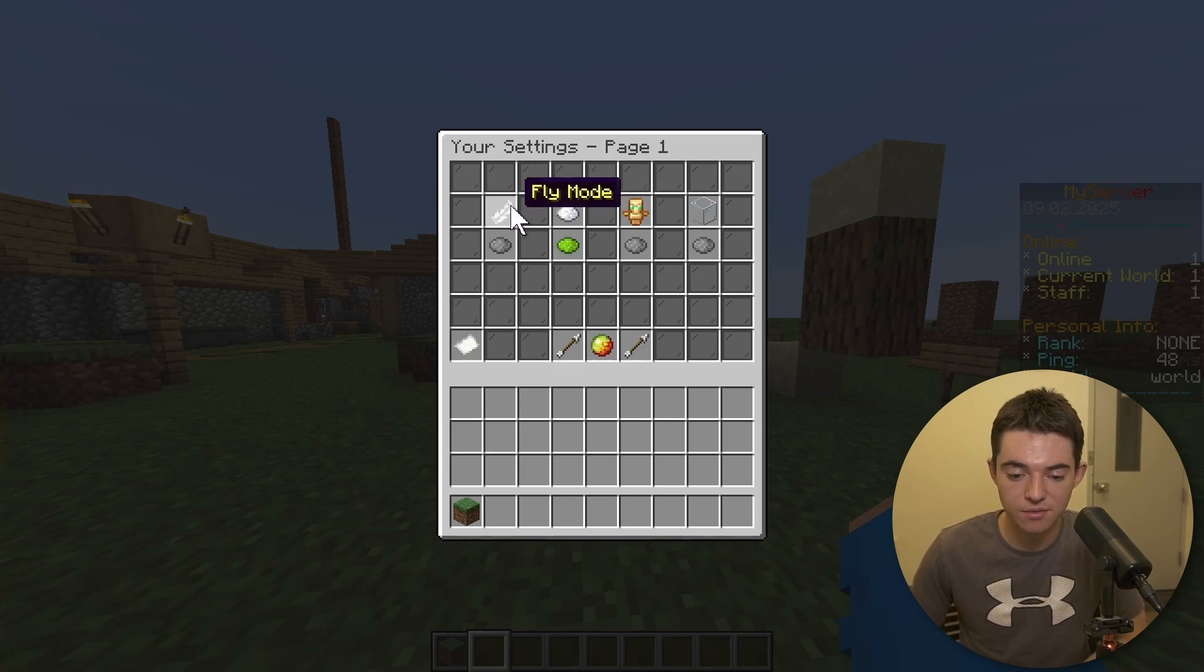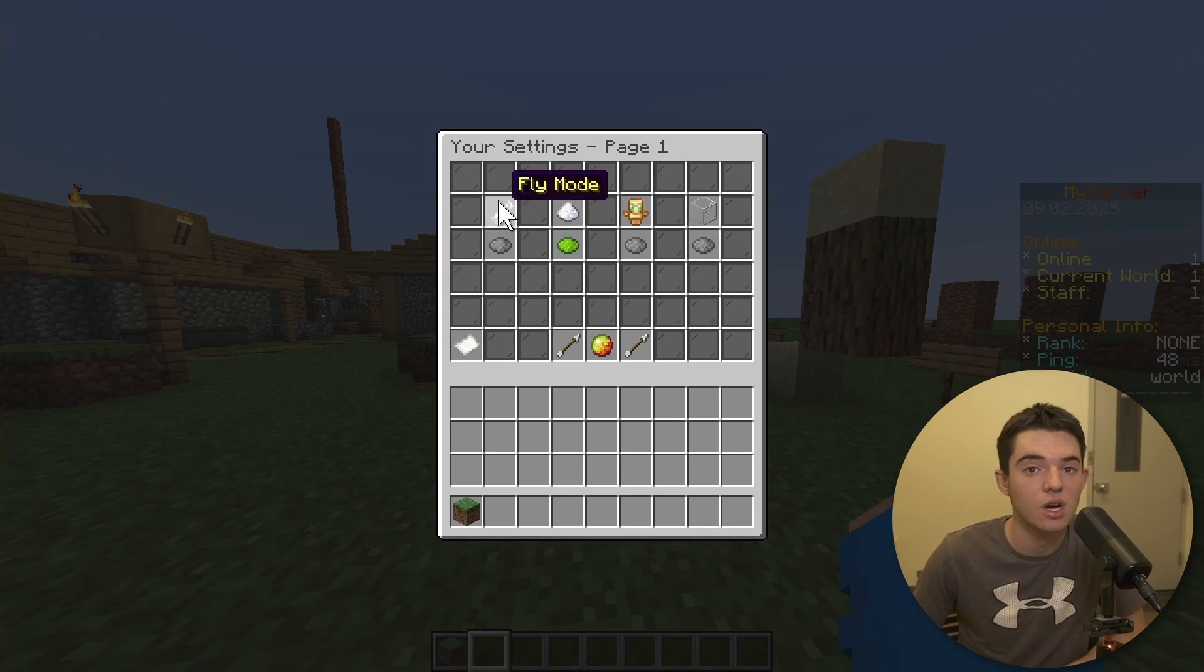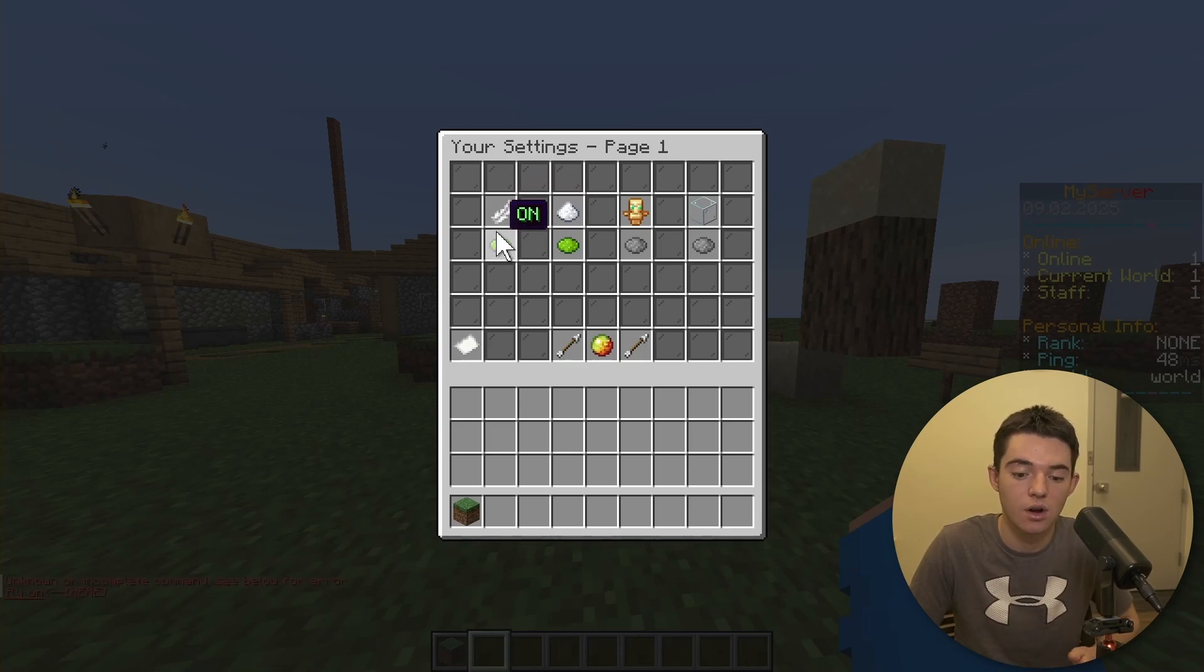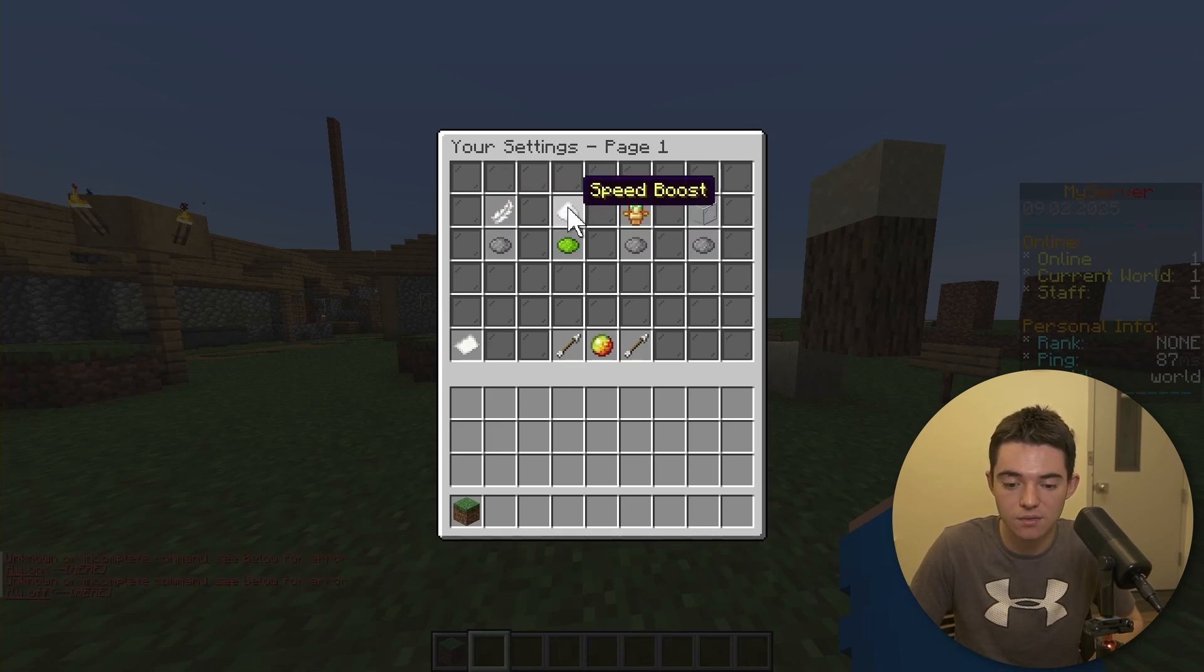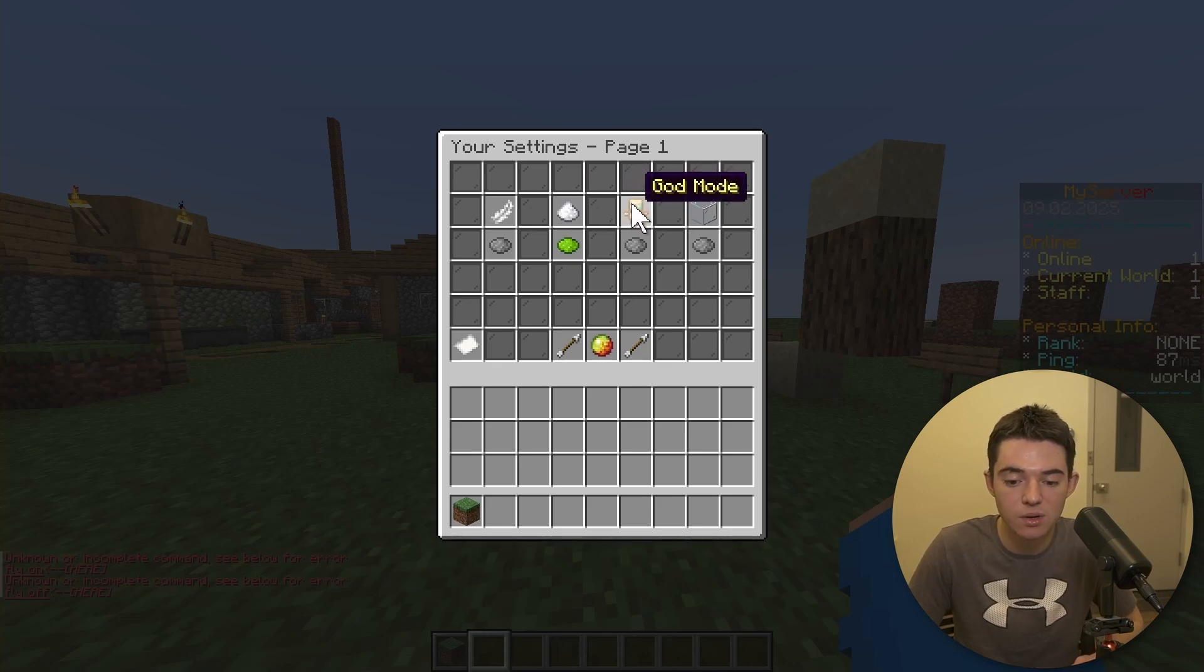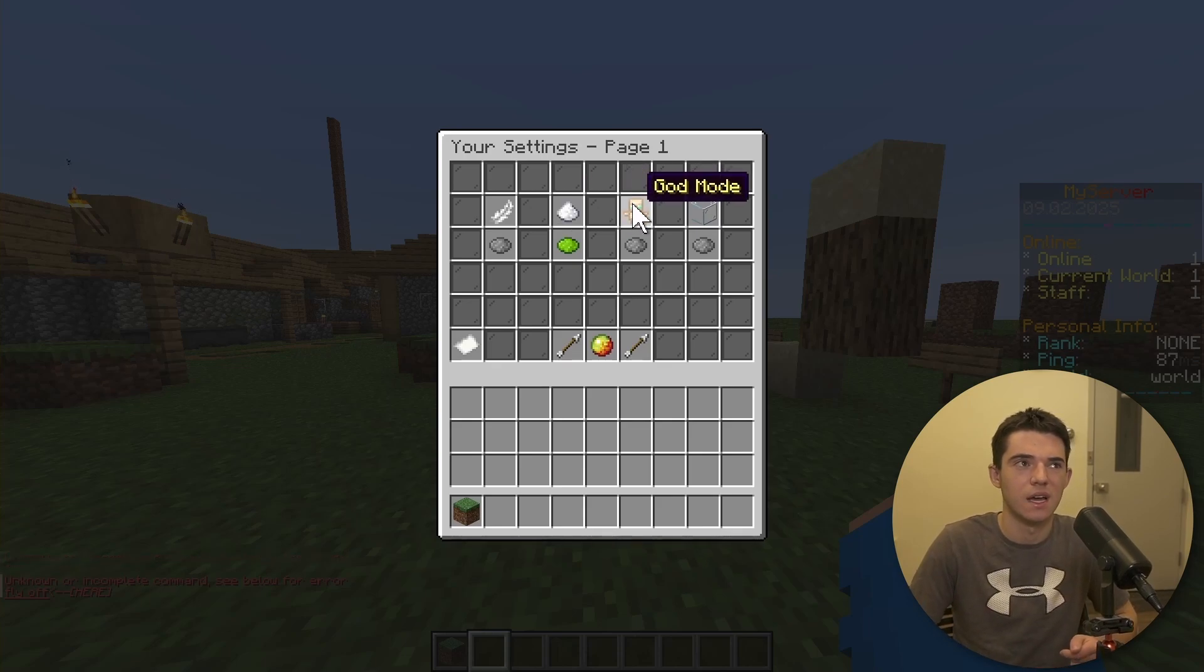So right here we have Fly Mode. So you kind of need Essentials for some of this work. So this is going to execute like slash fly on, this will execute slash fly off. And then right here for Speed, so this is another thing with Essentials. We got God Mode as well. I think that's through, like, Essentials again.